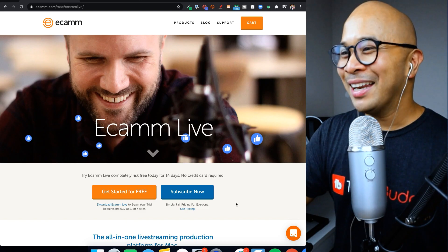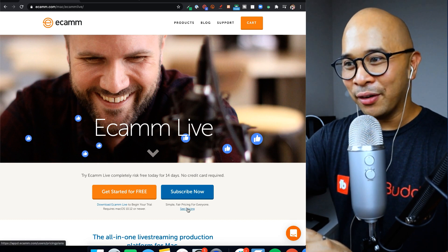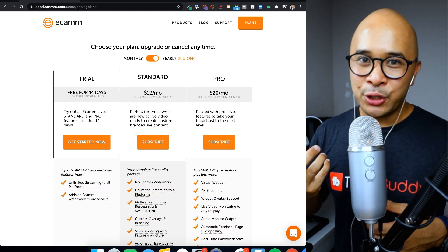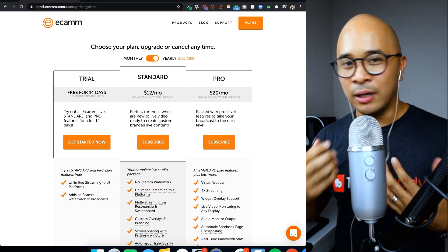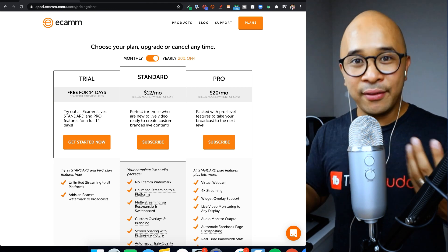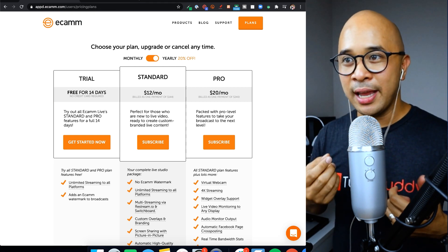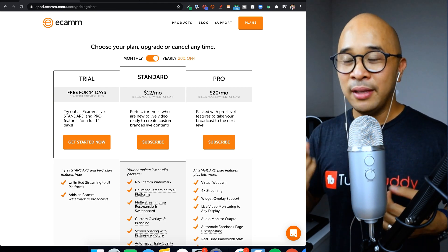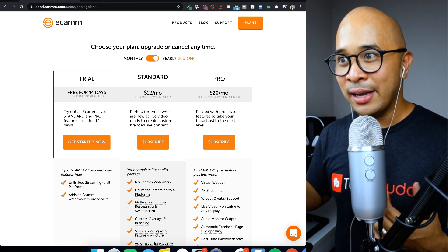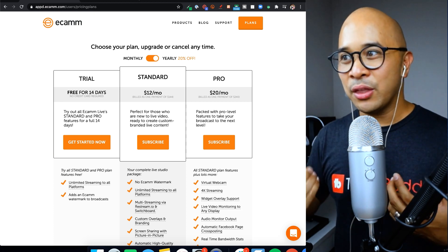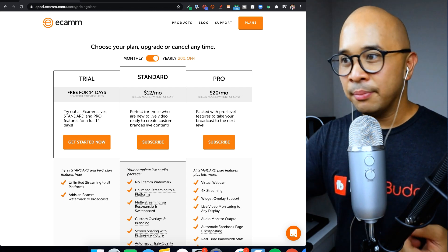Anyways, let's go and talk about pricing for Ecamm Live. Alright. So you'll see here that they do have a free trial, which is great to let you test out Ecamm Live. You can even try a live stream using Ecamm Live. Now there's also a paid version. There's two of them. One is standard for $12 a month and the other one is $20 a month.